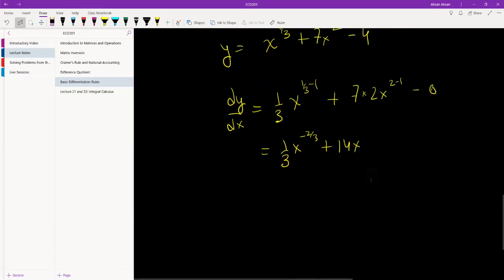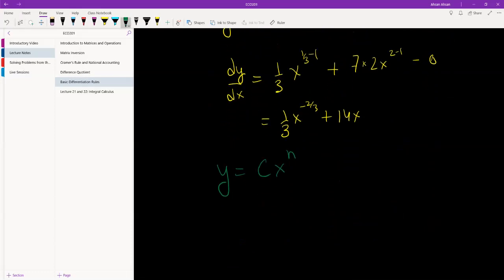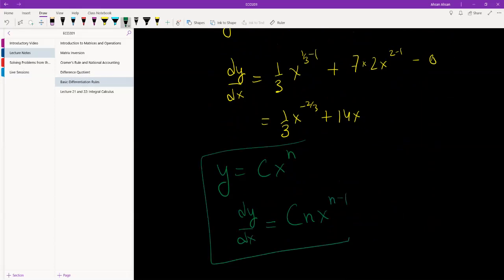That's really it for the power rule. Just remember this formula: if we have y equals to c times x to the power n and we want to differentiate this, what we get is c·n·x to the power n minus 1. This is the formula. And if you remember this, you've got the power rule.